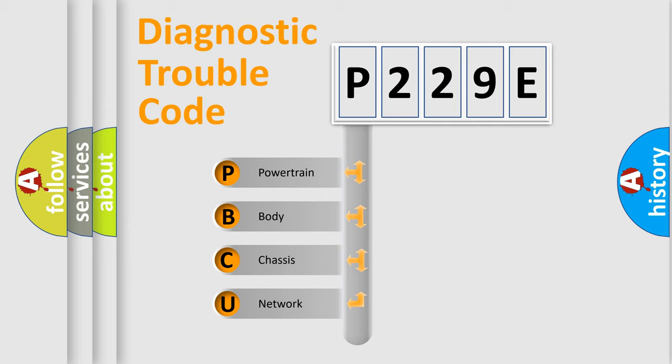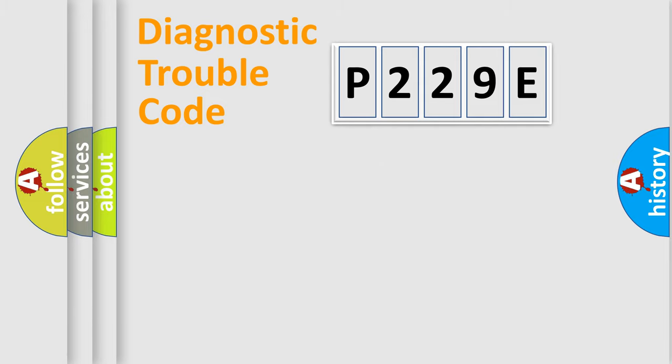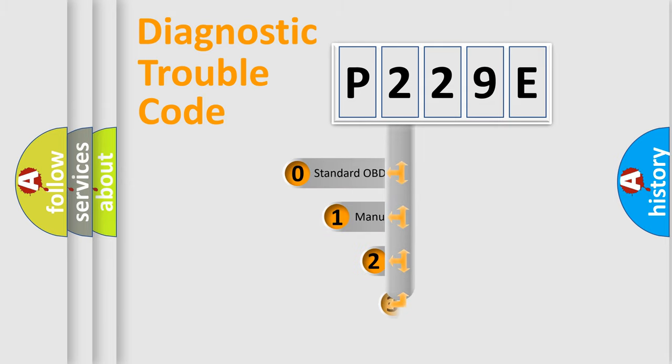We divide the electric system of automobile into four basic units: Powertrain, Body, Chassis, Network. This distribution is defined in the first character code.